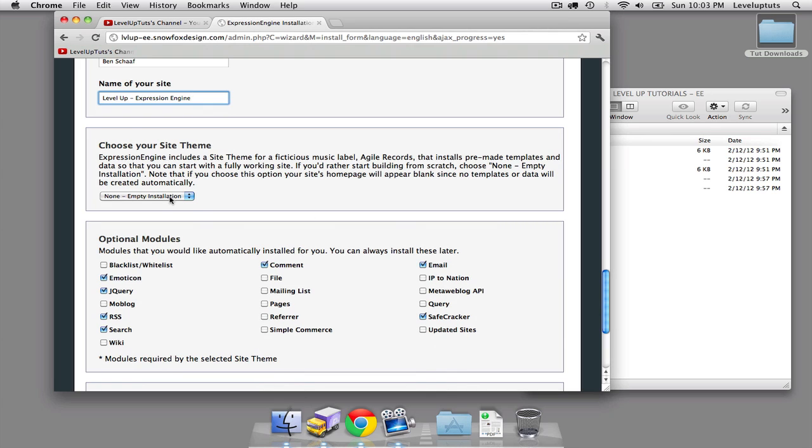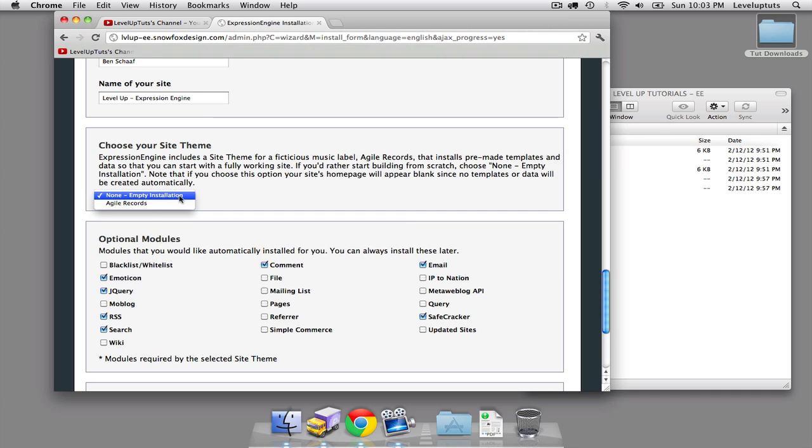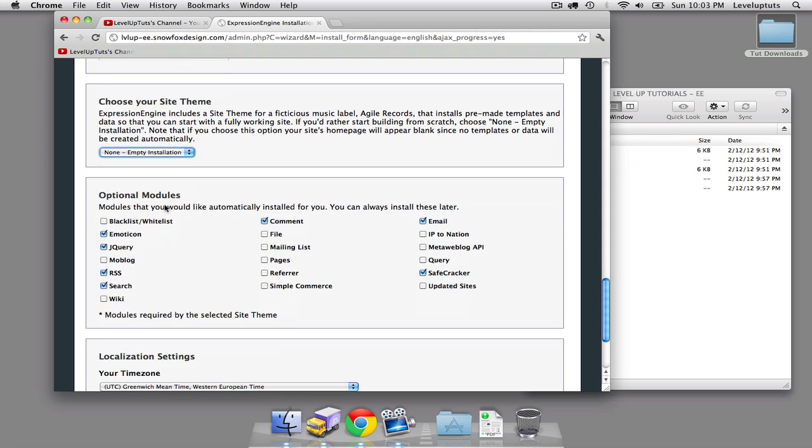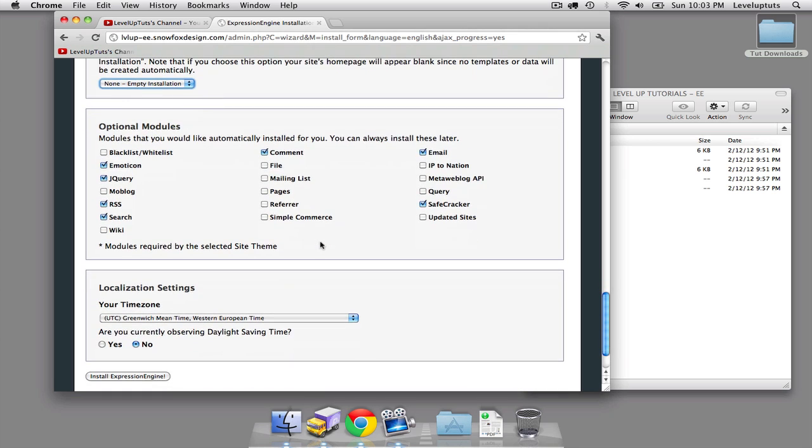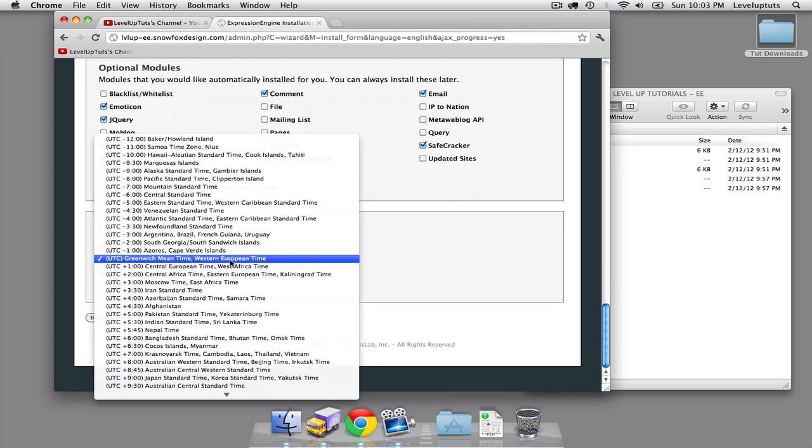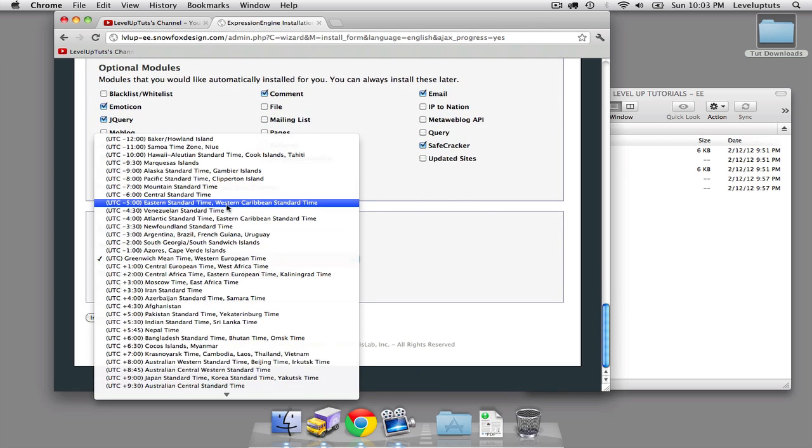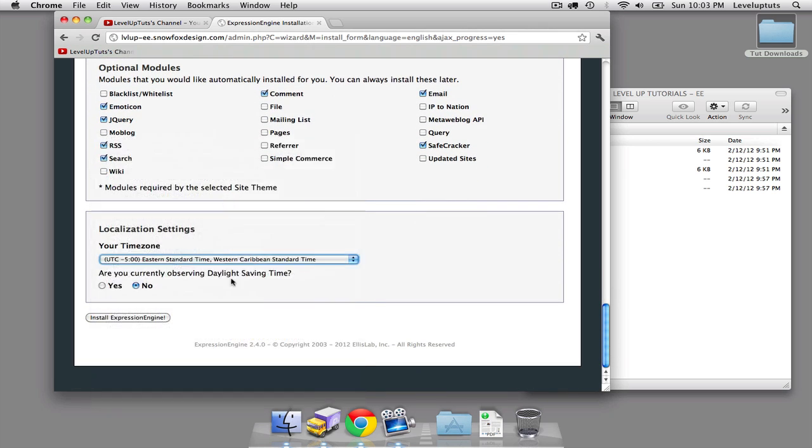Choosing your theme. By default, expression engine comes with one theme that's sort of a record label. We're going to leave it empty for now because we're going to develop our own theme. Optional modules - expression engine comes with a core set of modules, then they throw in some that by default aren't turned on. We're going to leave it as is for now. But just note that later we'll probably come back and install the pages module. You can set your own time zone. And install.